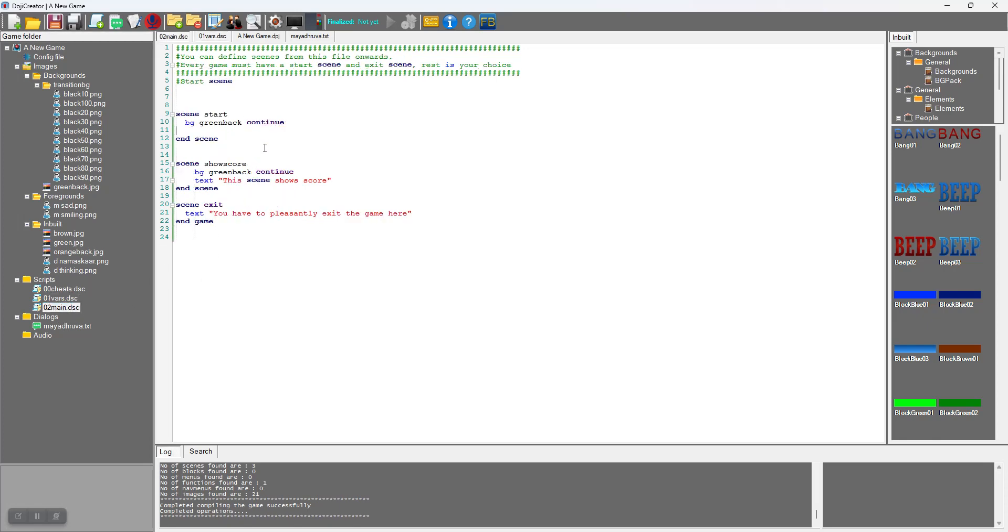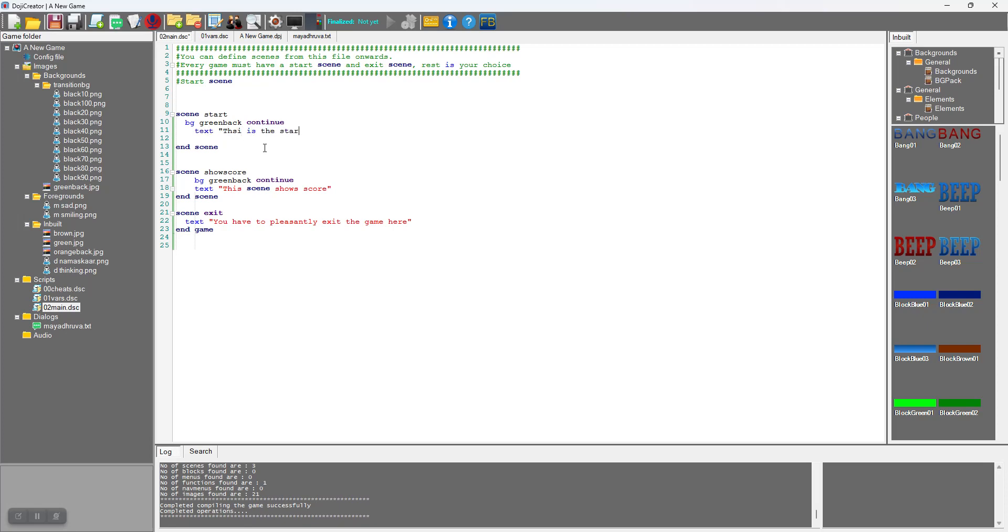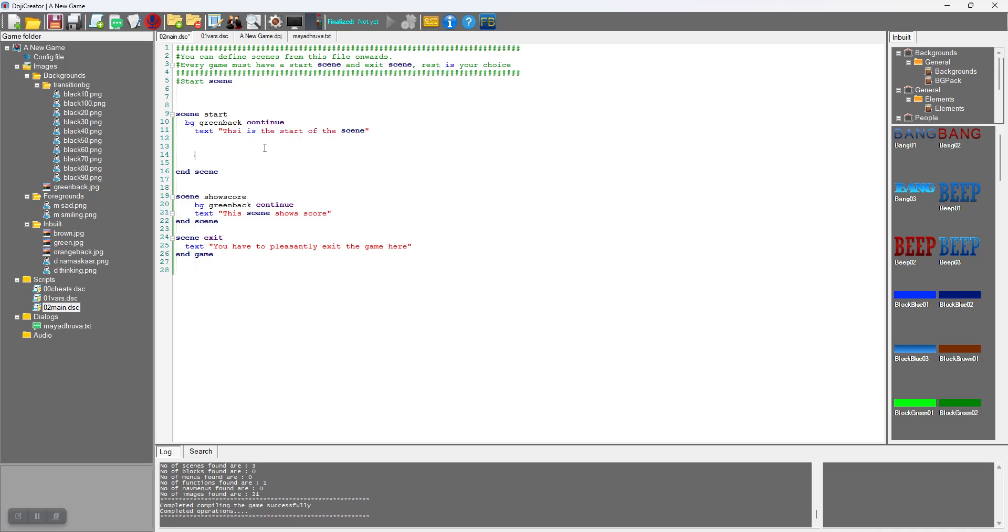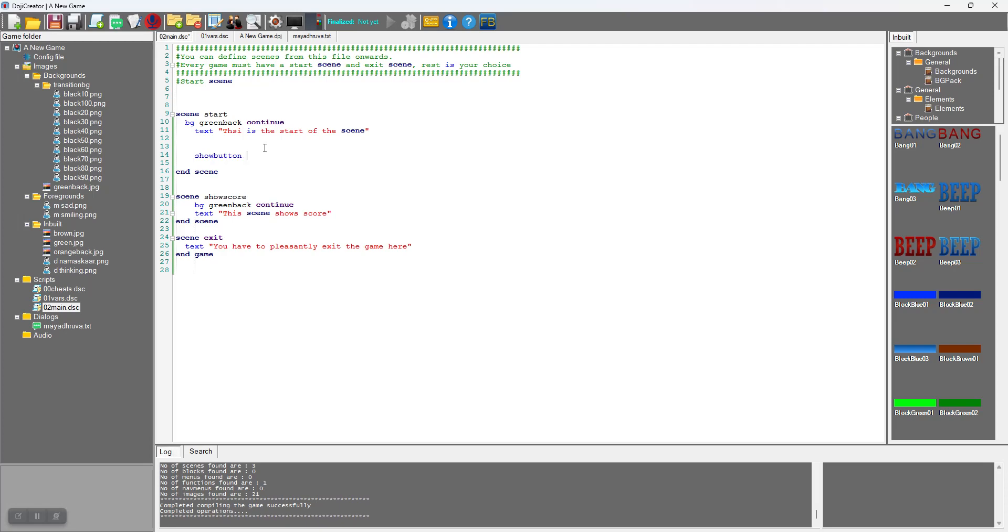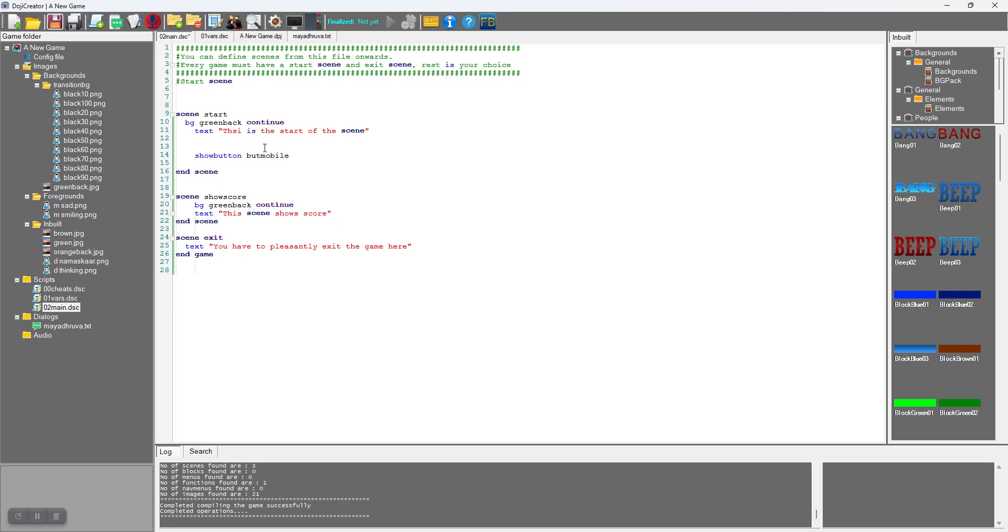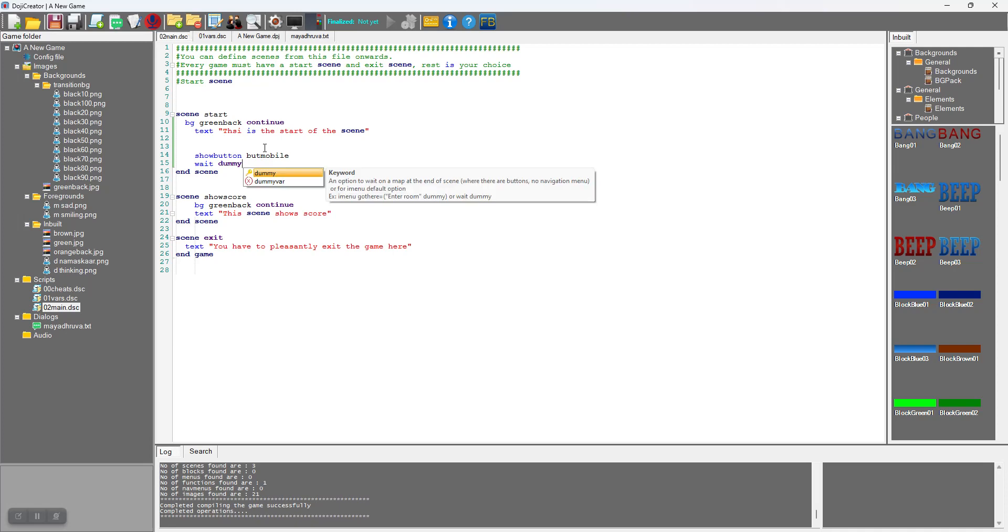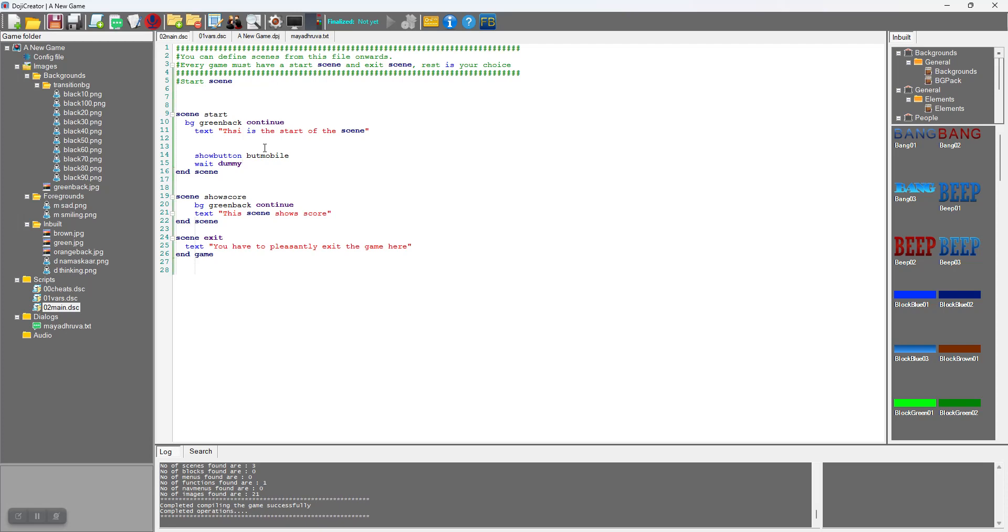Once the start scene is done, towards the end I will say show button but_mobile. It will immediately go to next statement. Continue is not necessary for labels and buttons, so it is very important that we wait here: wait on dummy. Dummy works at two places: one in the inline menus where you don't want to do anything, and when you display buttons and you want the user to do something but your scene should not end when the user clicks.